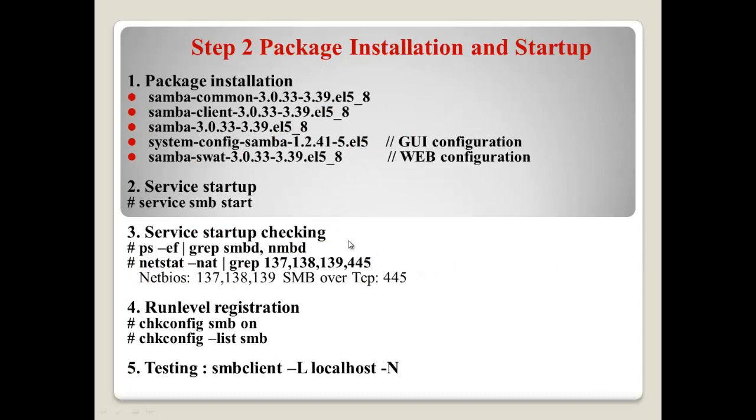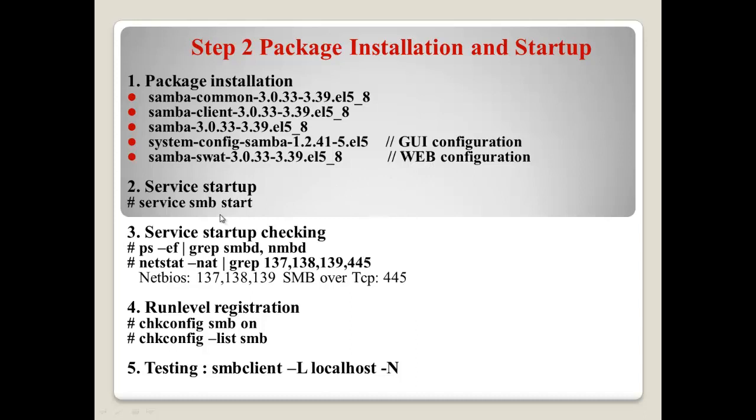Okay, step two, package installation startup. Package for Samba installation need the five. Samba common, Samba client, Samba, system config Samba, Samba SWAT. Especially here, system config Samba is a kind of GUI tool for Samba configuration. And, Samba SWAT is a configuration tool based on web. If you are successful to install this kind of five packages, you can start the Samba server like this. Service SMB start. And, after that, you can check process and port number.